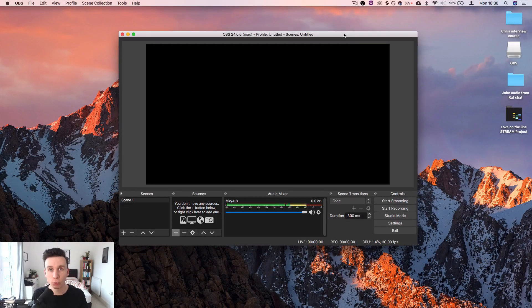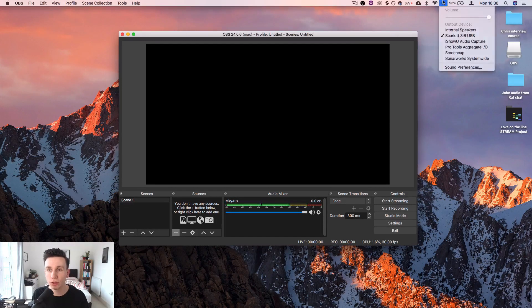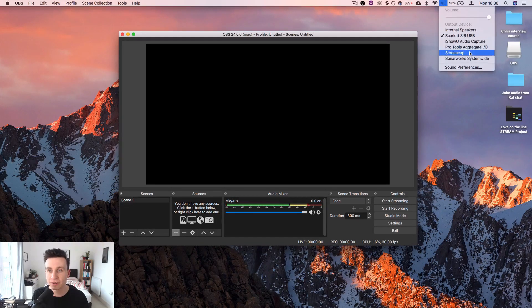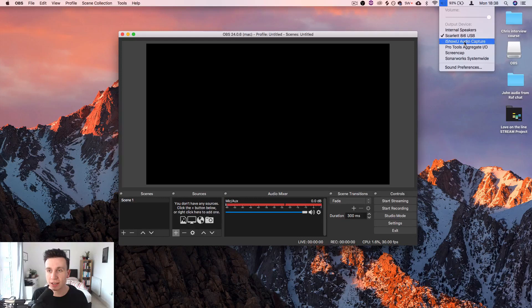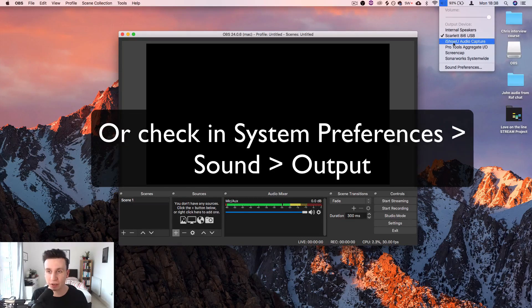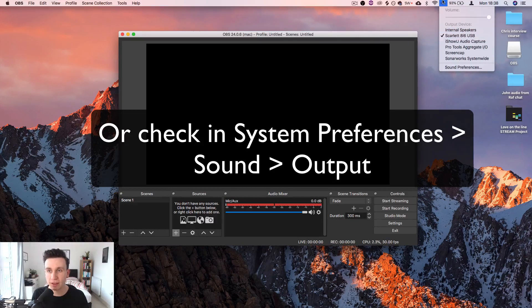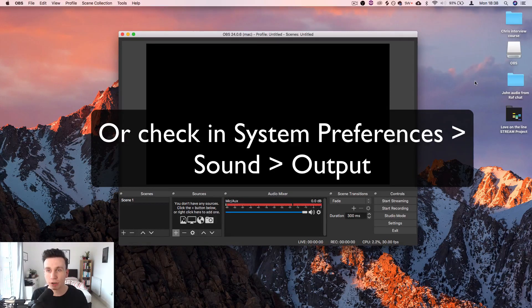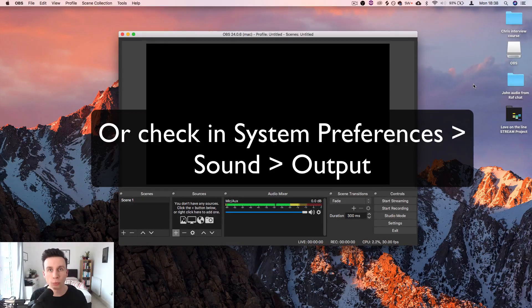Make sure you've got the right one and you've got it installed. You'll know that you have it installed when you can see it as an option in here. I can see iShowU Audio Capture just there. That's how you'll know that you've got it installed properly.